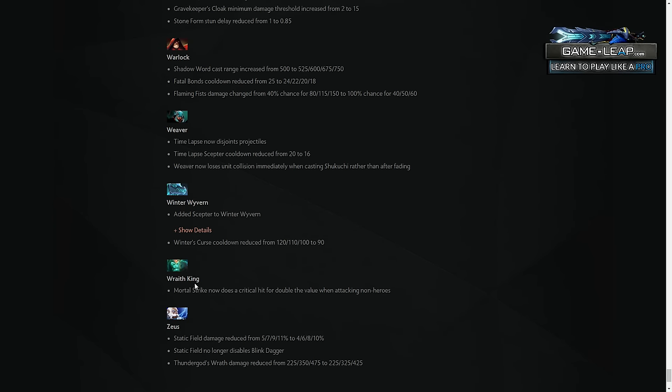Wraith King also might be one of the top carries the patch. Obviously, mana burn from Diffusal is significant nerf to the hero, so I think we may not be seeing him, but basically, he has no way of farming, and this solves that problem somewhat. It helps address the problem for a hero that has a lot of trouble farming.